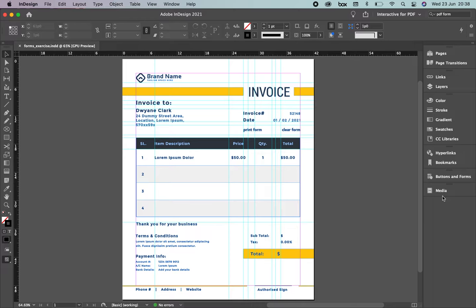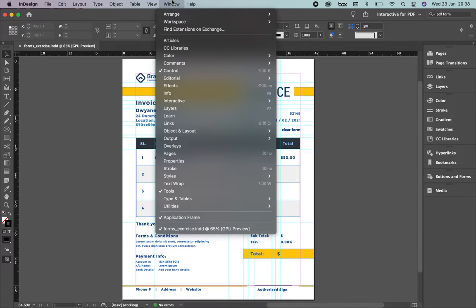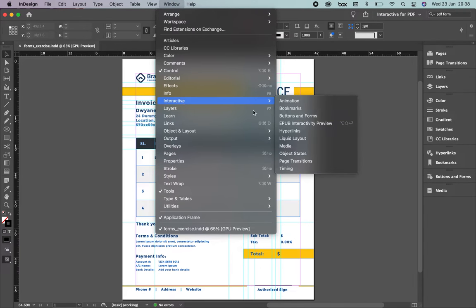Now, what are we going to learn? We're going to learn how to create a form — those forms you receive through email where you fill in your information. We'll use InDesign and Acrobat Reader. The first step is to click Buttons and Forms. In case you don't have it, go to the top menu: Window > Interactive > Buttons and Forms.